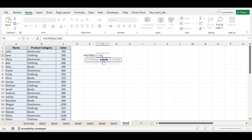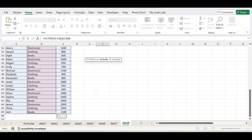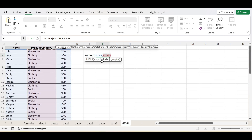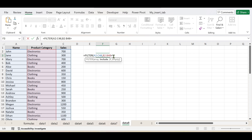For the second parameter you have to pass an array for the condition. For example, if I want to filter the data according to the product category, and my product category is in this data range, I select that data range. This is basically a condition — out of this data range, I want to filter the data only where the product category matches.